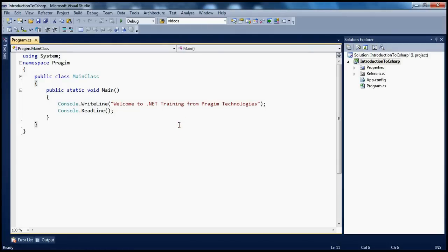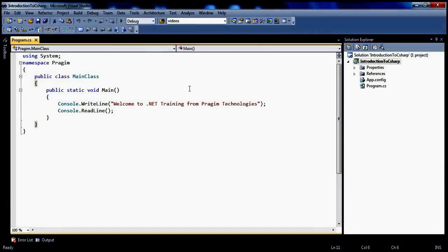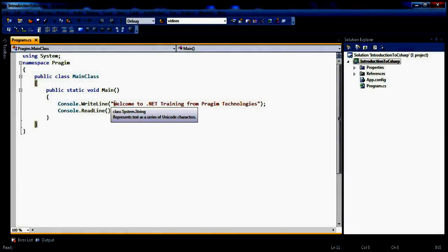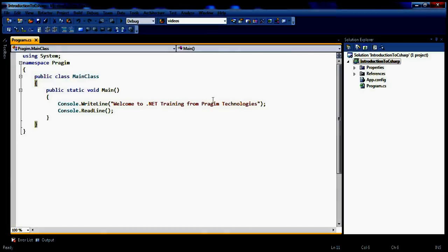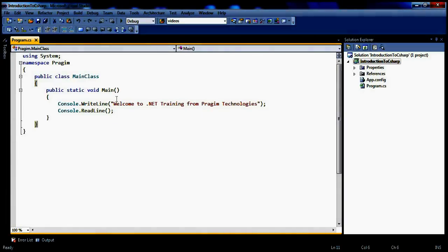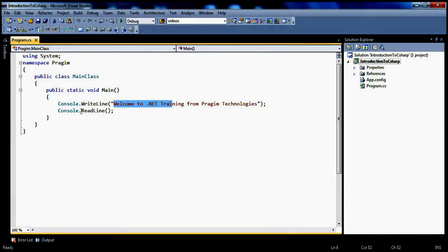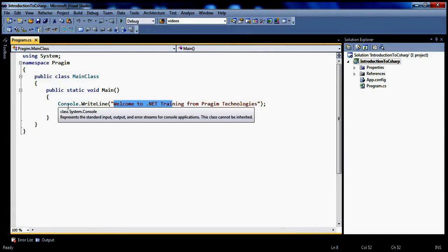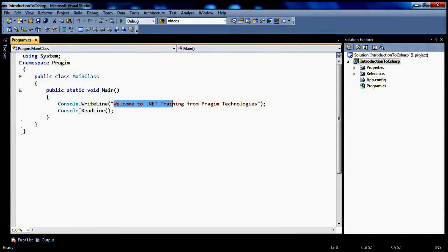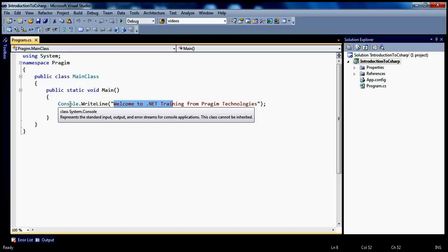Let me give an example. If you look at this program, this is a very simple C# program. All this is doing is printing a message onto the console. To print this message onto the console, we are using the Console class. Now, where is this Console class coming from? It is coming from the System namespace.